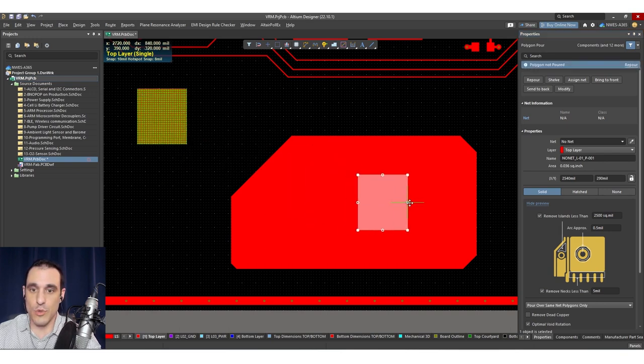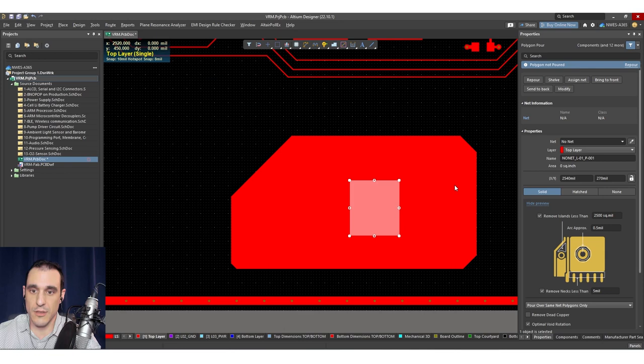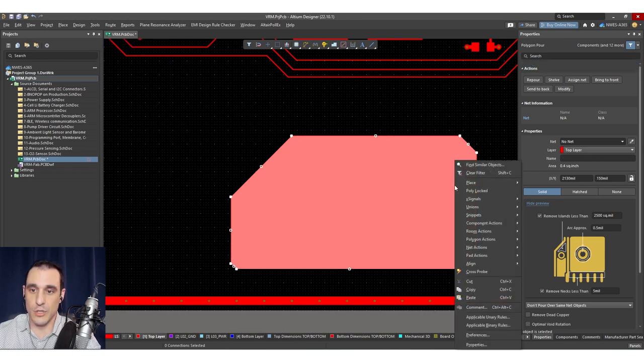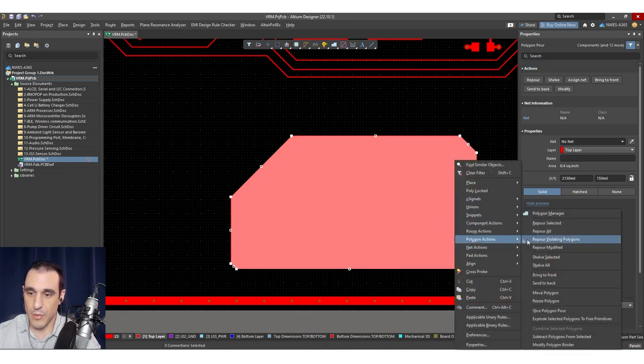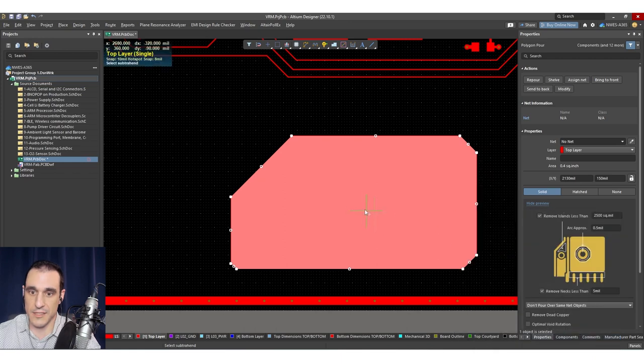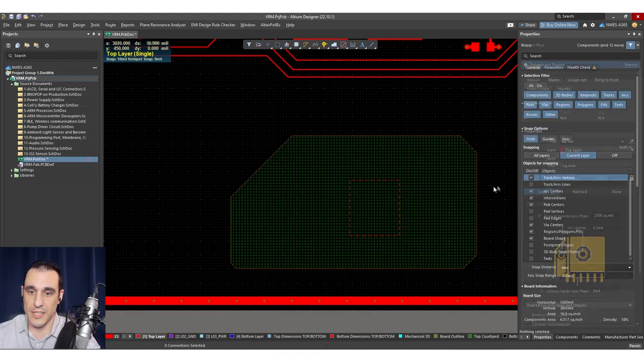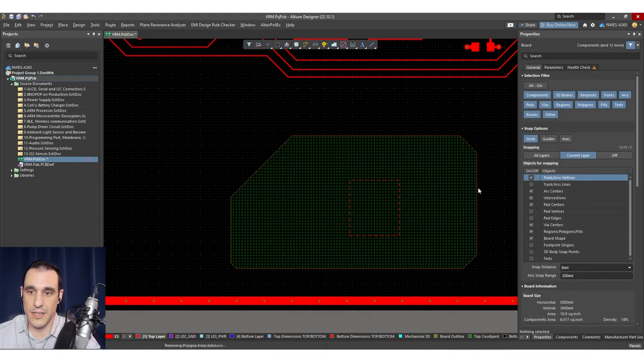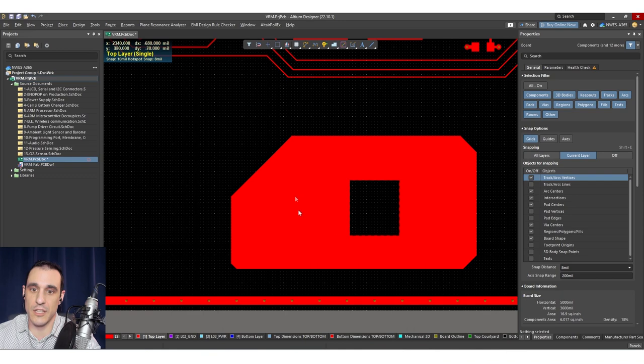you could then move this polygon over here into this region. And you could do your subtraction. So you could right click polygon actions, subtract selected. I'm going to pick the interior one, right click, and then you see it creates a cutout. I then just re-pour everything. And then you see there's my cutout in this polygon region.